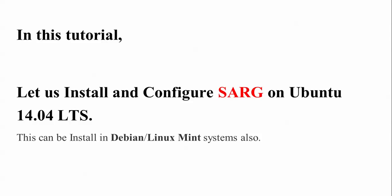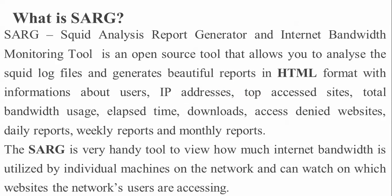What is SARG? SARG stands for Squid Analysis Report Generator. It's an open-source bandwidth monitoring tool that allows you to analyze Squid logs and generate beautiful reports in HTML format, including information about user IP addresses, top accessed sites, total bandwidth, users' elapsed time, downloads, access denied websites, and daily, weekly, and monthly reports.